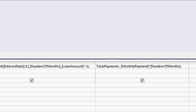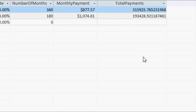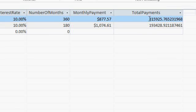Save that and run it. And of course, format it as a currency. And look at that. Look at the difference there. The total payments here come out to $315,000, whereas the total payments in a 15-year mortgage comes out to $193,000.